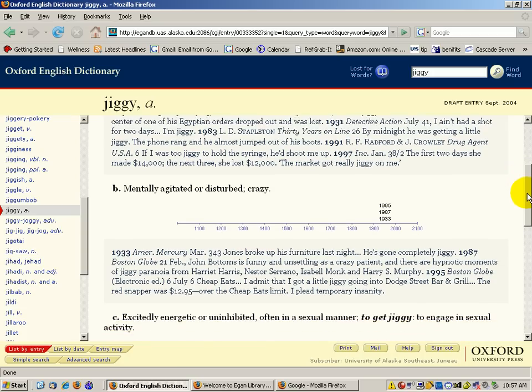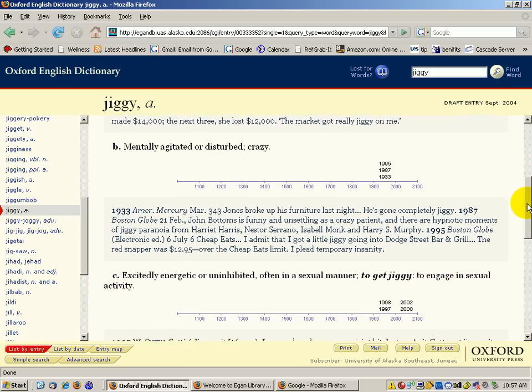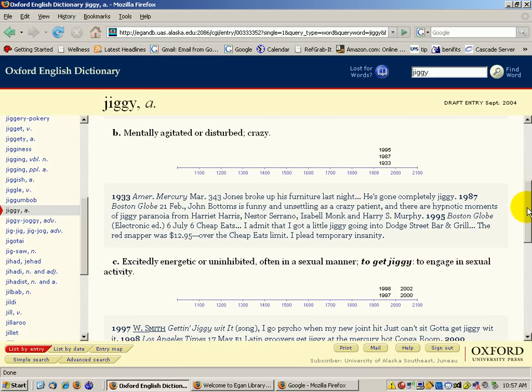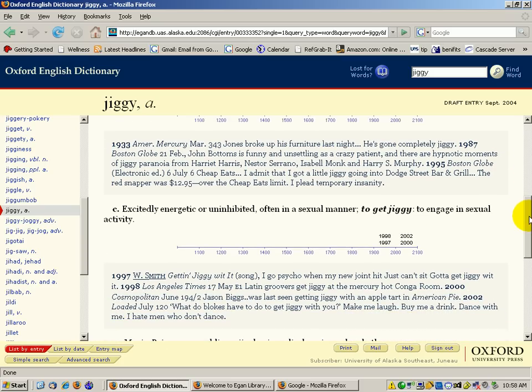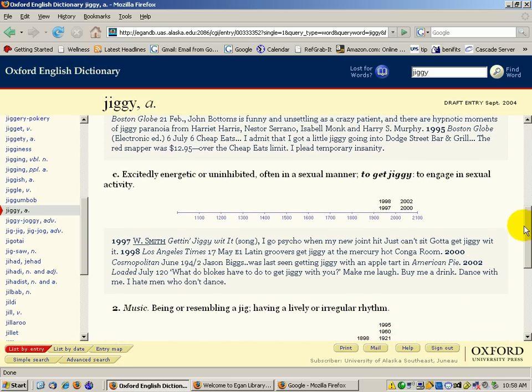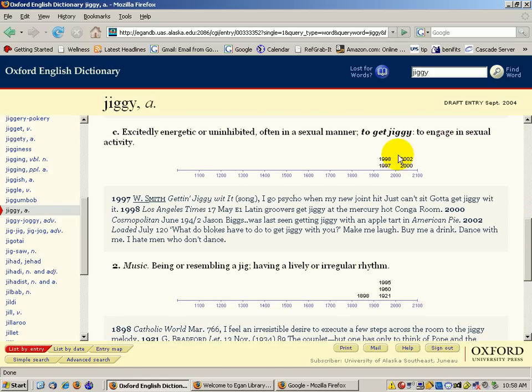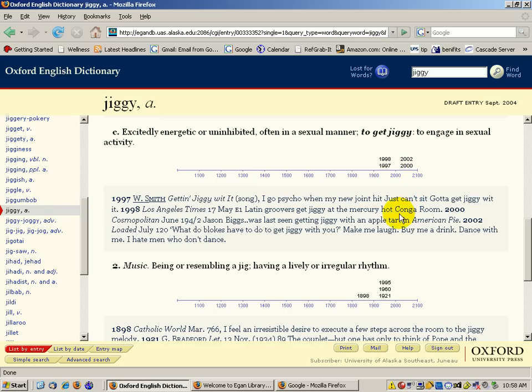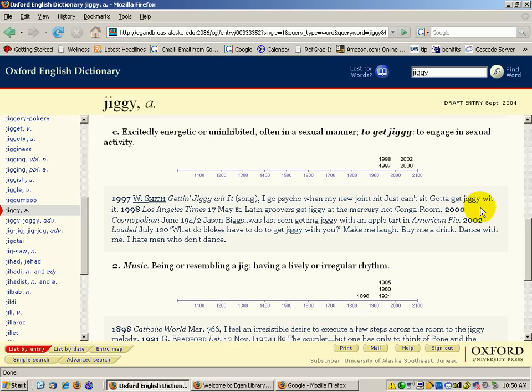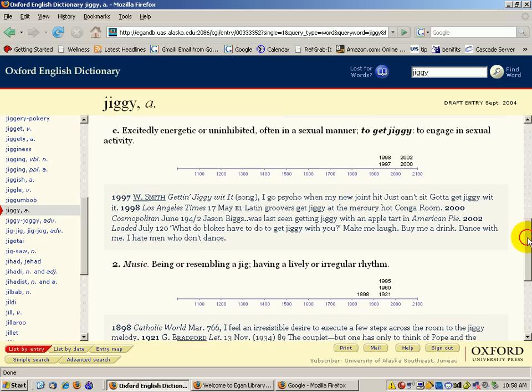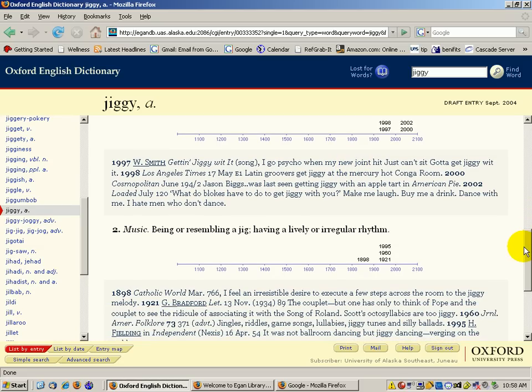Then they have the dates that that was used—1995. 'Excitedly energetic, uninhibited, often in a sexual manner, to get jiggy.' I didn't really know that's what it meant. But anyway, this particular use of the word was used in 1998, 1997, 2002, and 2000. They even refer to Will Smith's song 'Gettin' Jiggy Wit It' and then they have a line from that song. So they do use current terminology and add it to the history of a word in the Oxford English Dictionary.